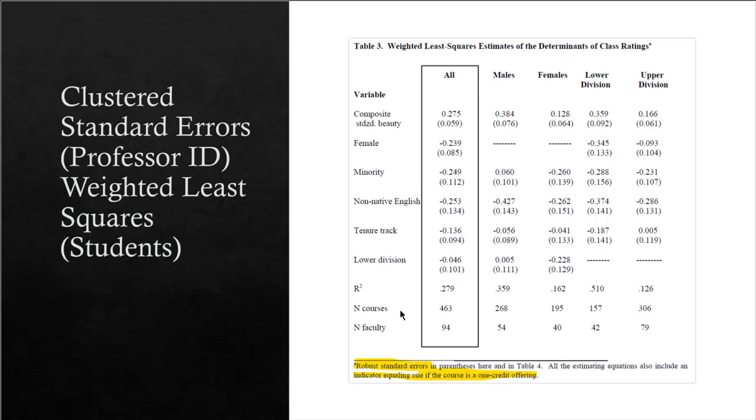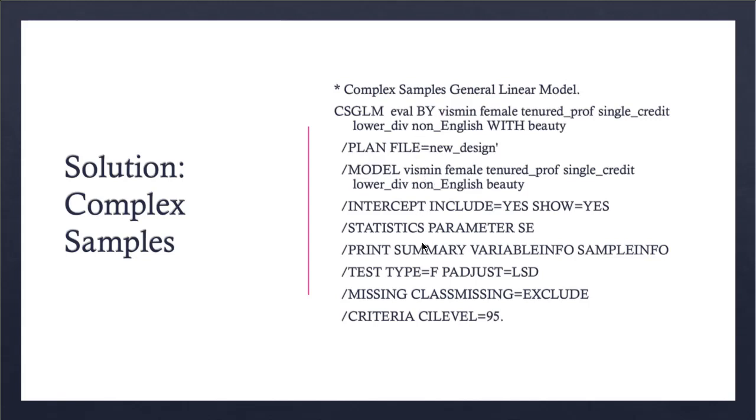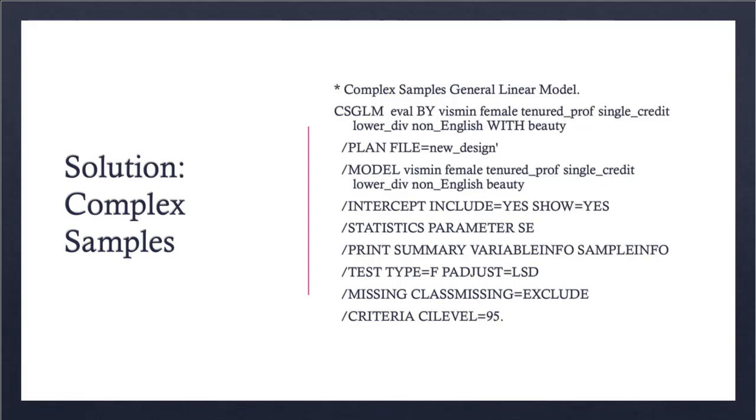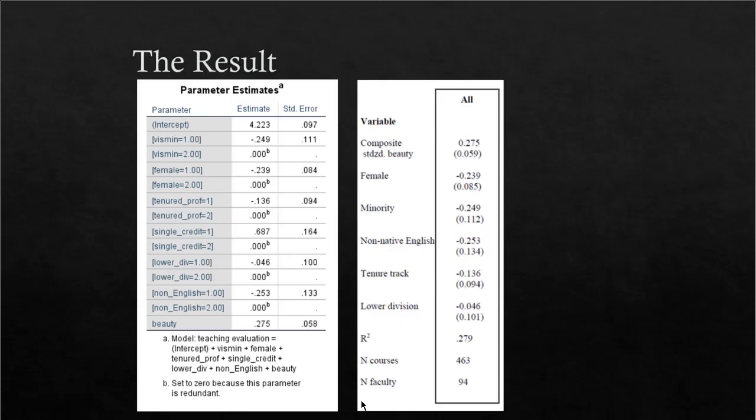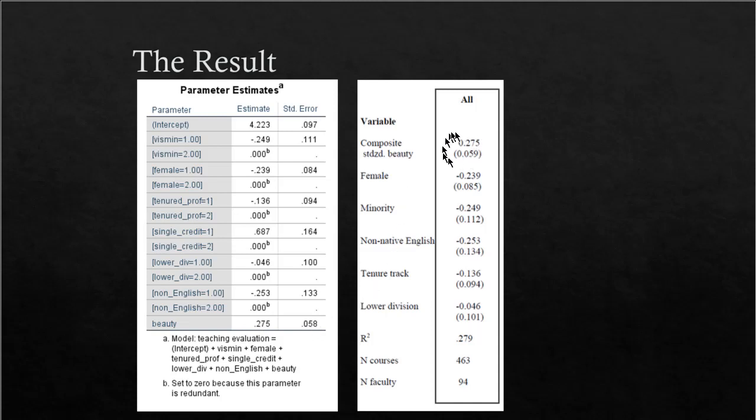We move forward, and this is our target. We would like to reproduce from Professor Daniel Hammermesh's paper the weighted least squares estimate in which he has the dependent variable, which is the teaching evaluation score, and all these explanatory variables are there. I ran this code—essentially it's a click-and-point environment—but if you want to see the code, this is the code where the complex samples general linear model command is defined. I defined the plan file, specified the model with all the fixed effects and covariates, and just clicked on it. Then the output is generated, and here's the result. You can see that the teaching evaluation score is dependent upon all these variables where the beauty score, for one unit increase, teaching evaluation score goes up by 0.275 with the standard error of 0.058. You can see that this is very closely matching what you see here.